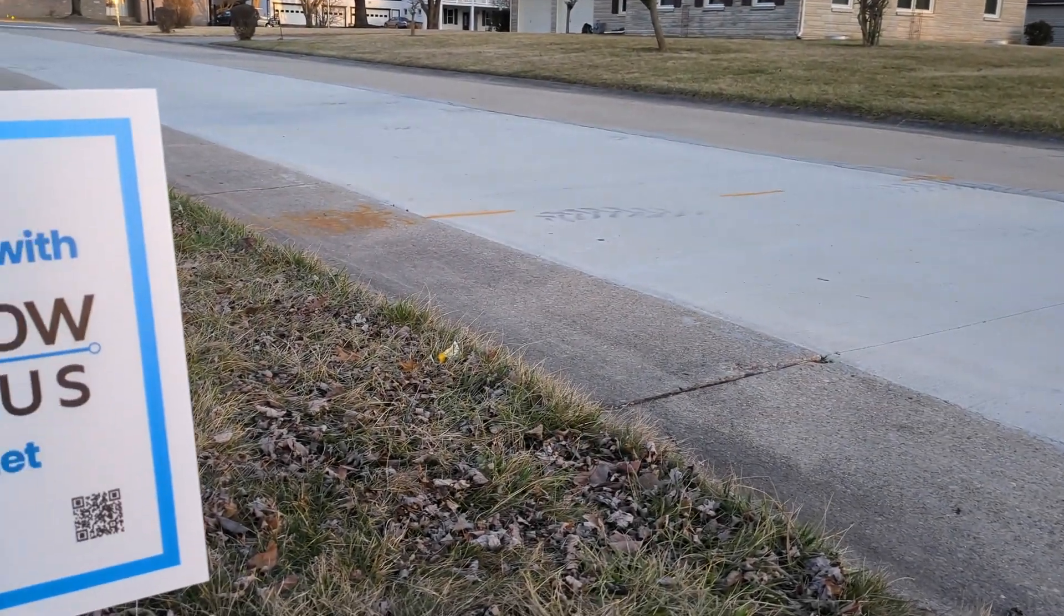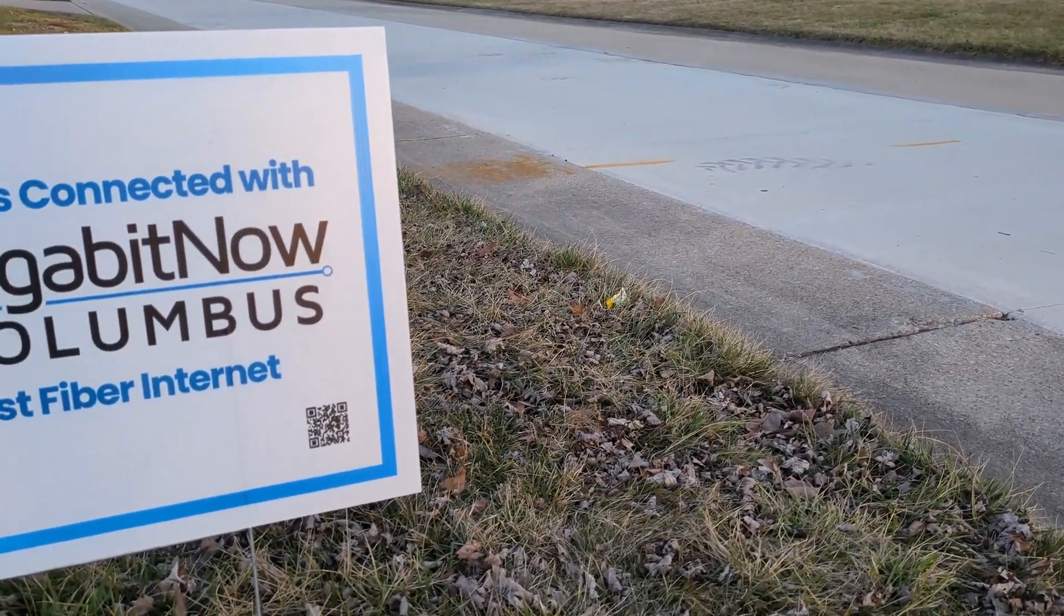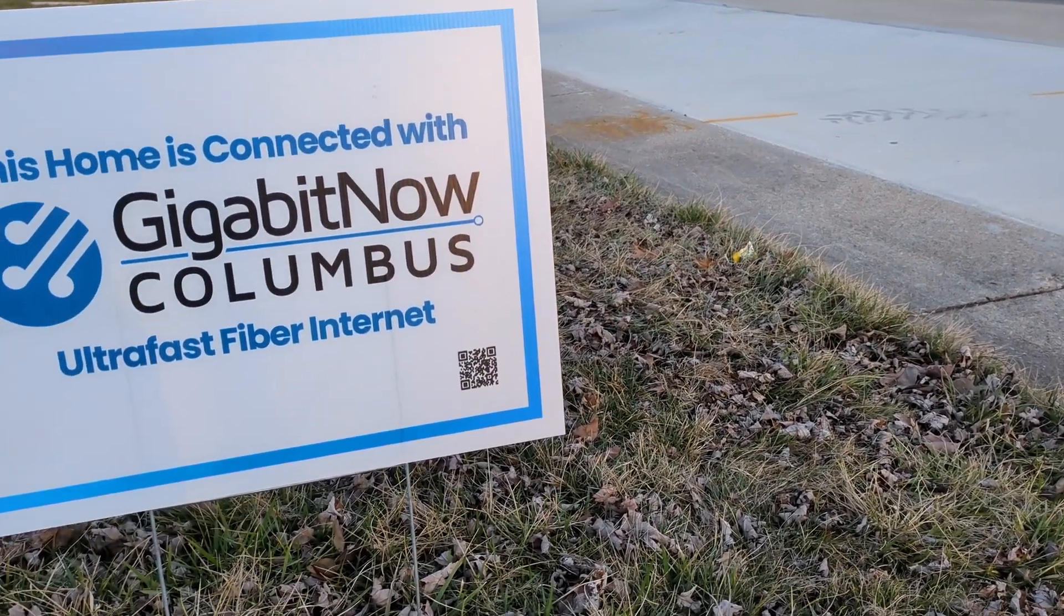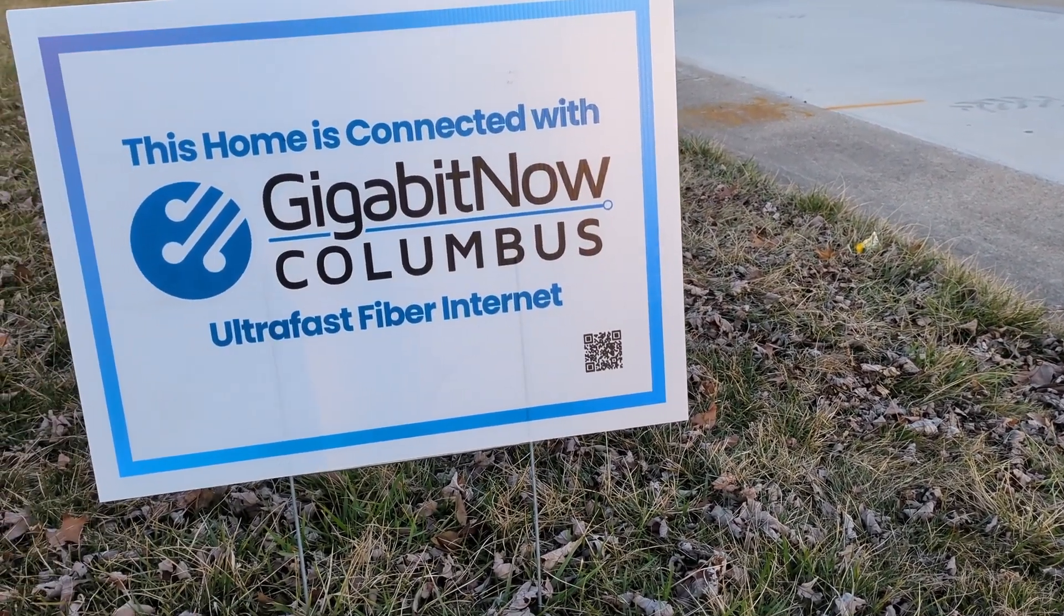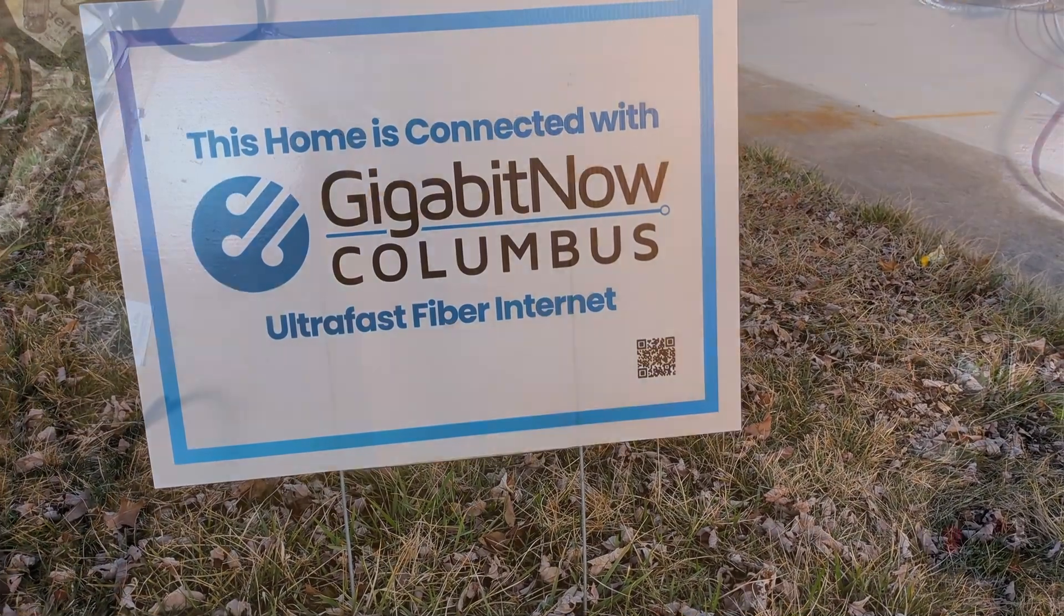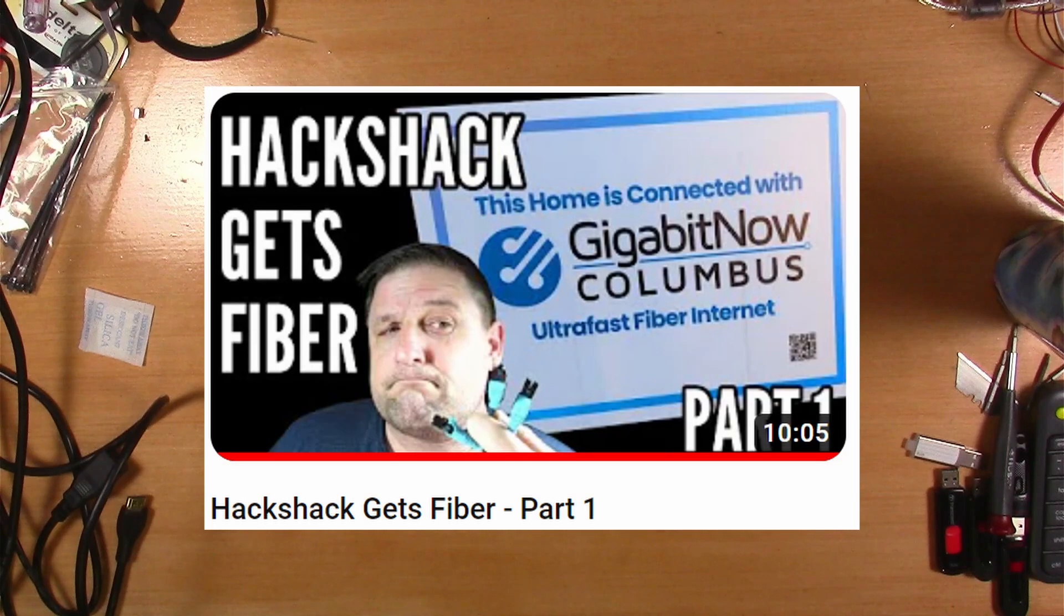Hey y'all, welcome back to the Hack Shack. Today we're delving deep into the nitty gritty of our home fiber internet journey.